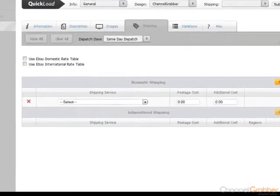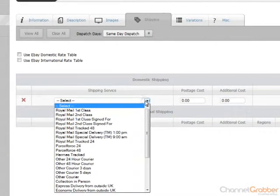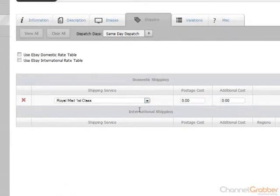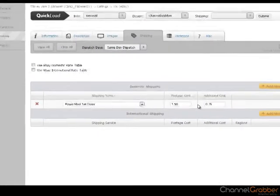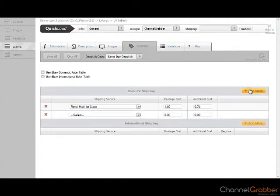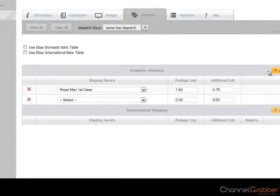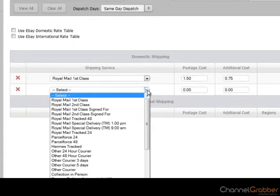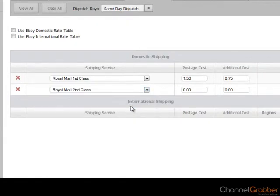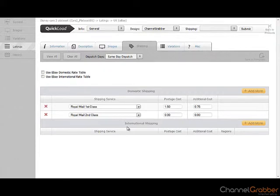From the Shipping Service drop down list, select the shipping service you offer for this product. Enter the postage cost and in the Additional Cost field, enter the cost of shipping additional items. If there are no additional costs, leave this set to zero. To add another rule, click Add more. Select the next shipping service, postage cost and additional cost. Repeat as necessary until all of your shipping options have been added.